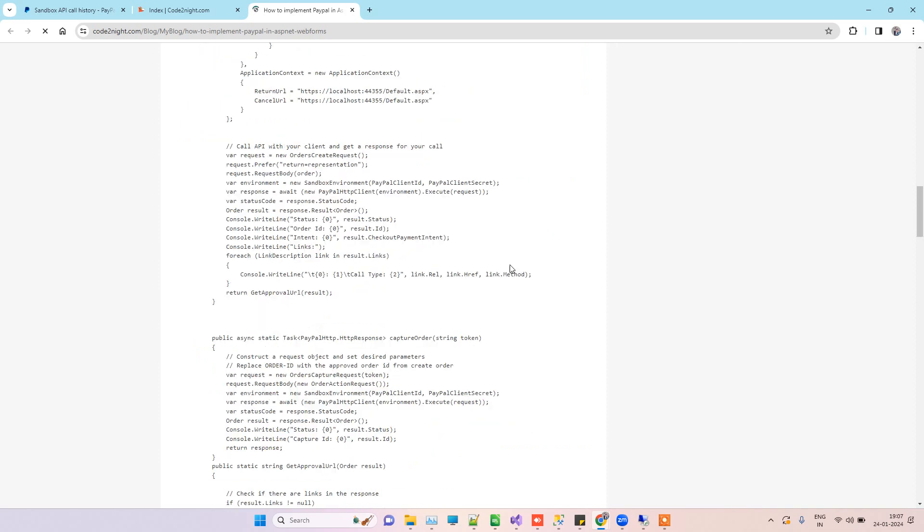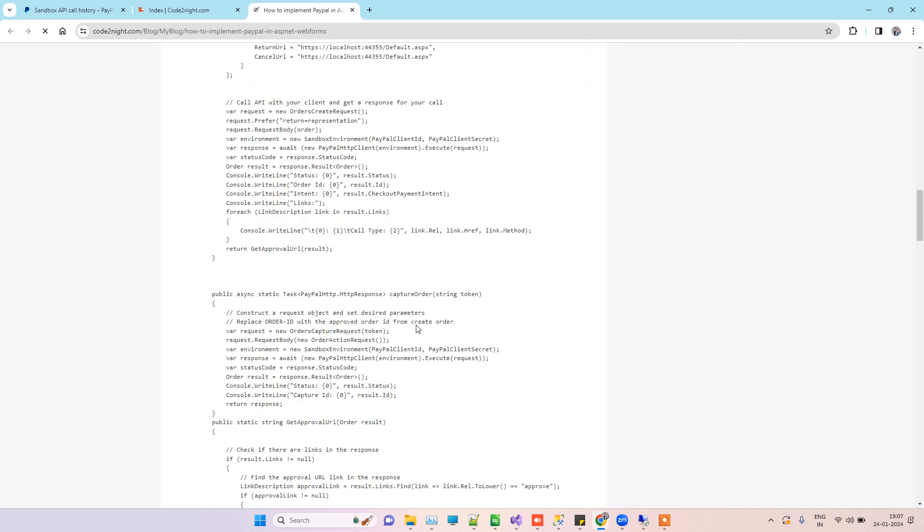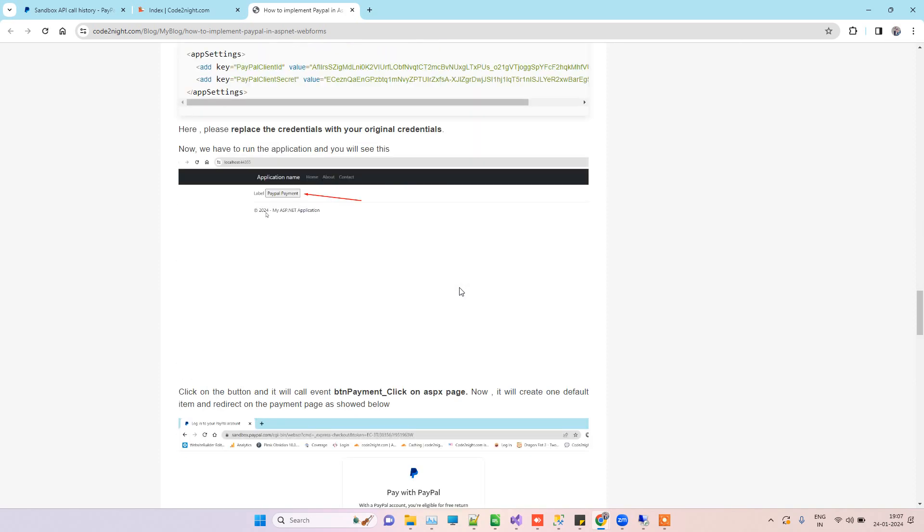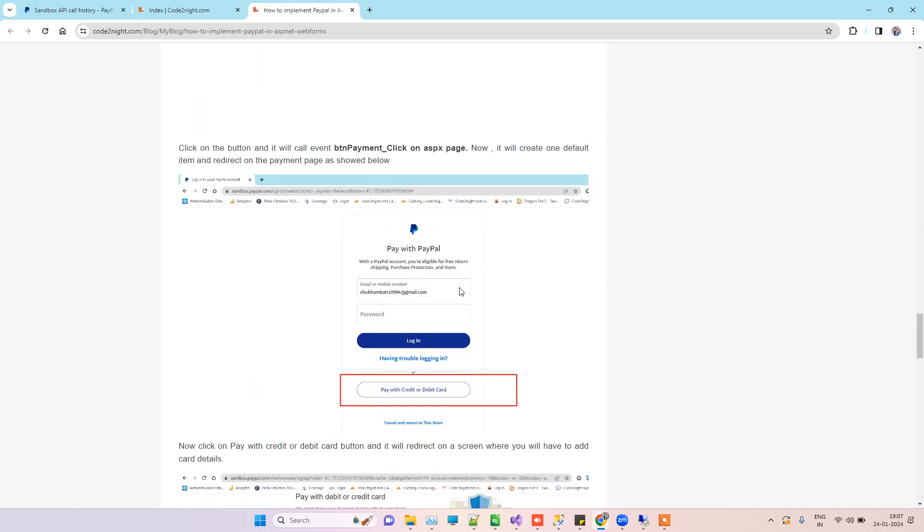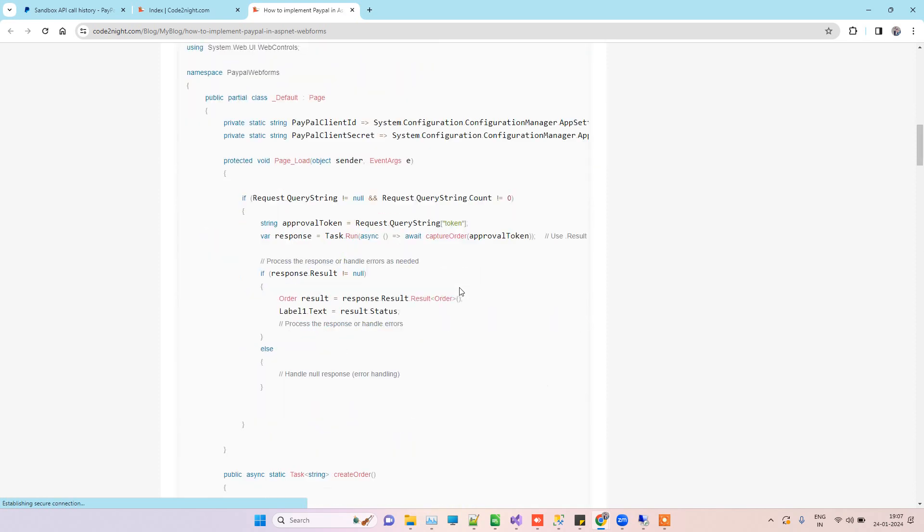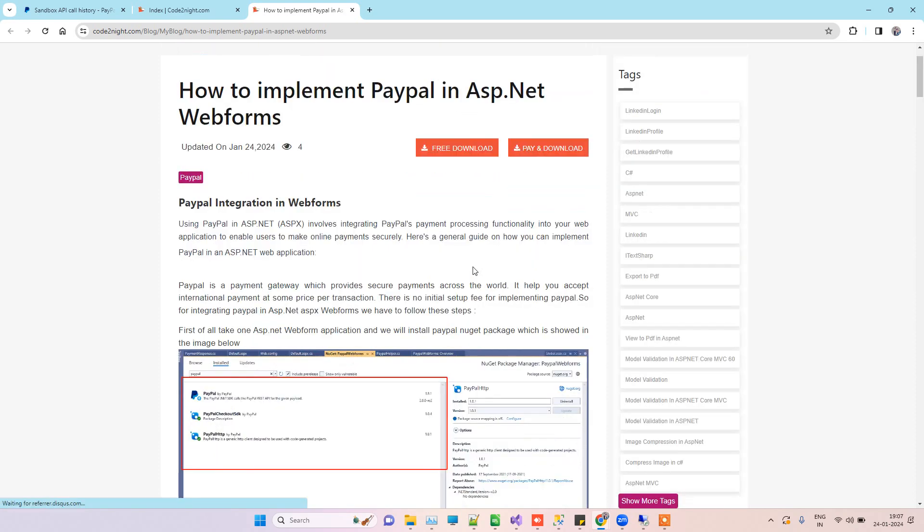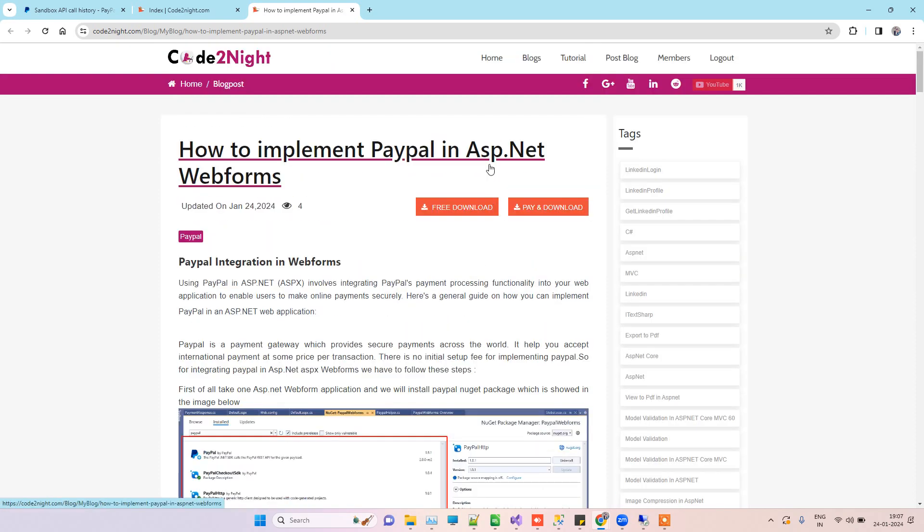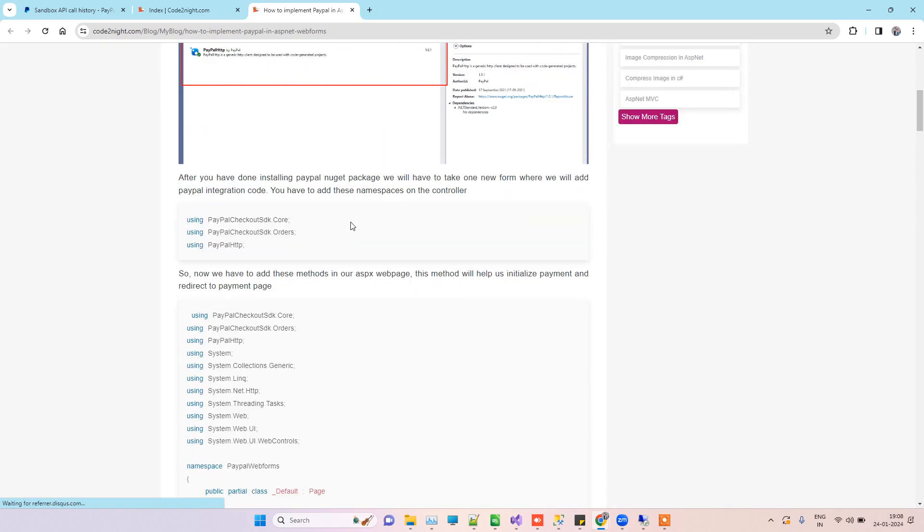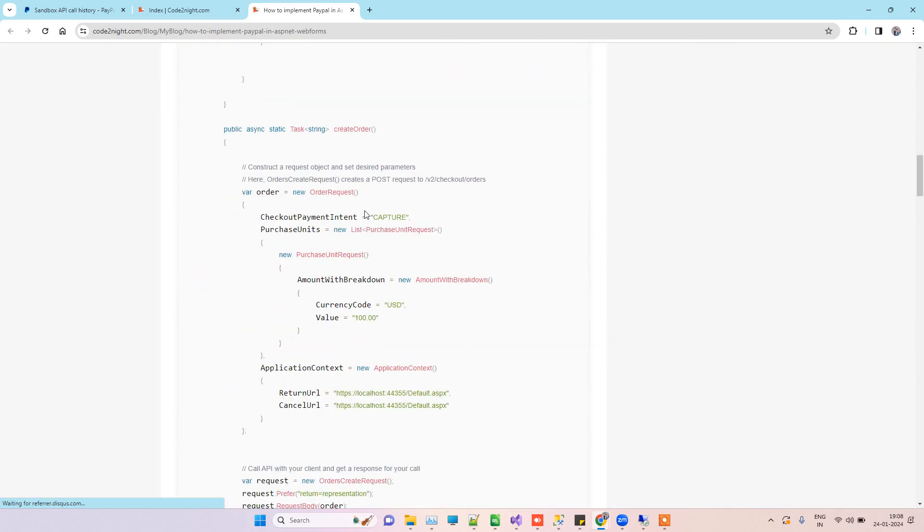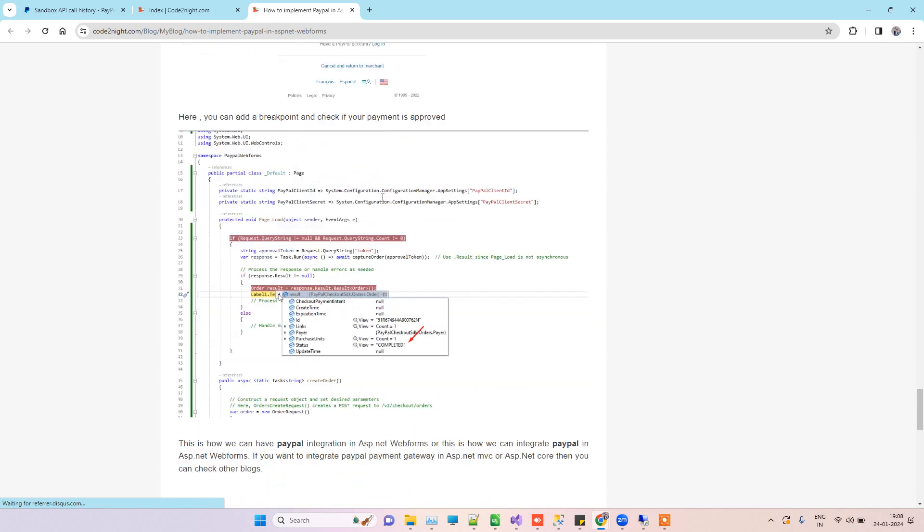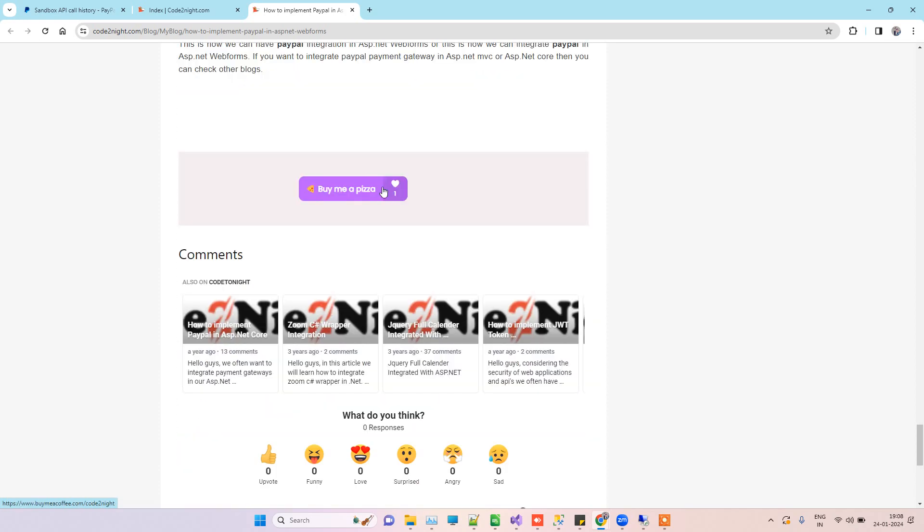Here I have just added all the code that we just saw in the video, so you can copy the code from here. All the steps are also mentioned here. Don't worry about anything. Here you can click on 'Free Download' to download the code also. You can also help us by the 'Buy Me a Pizza' option here.